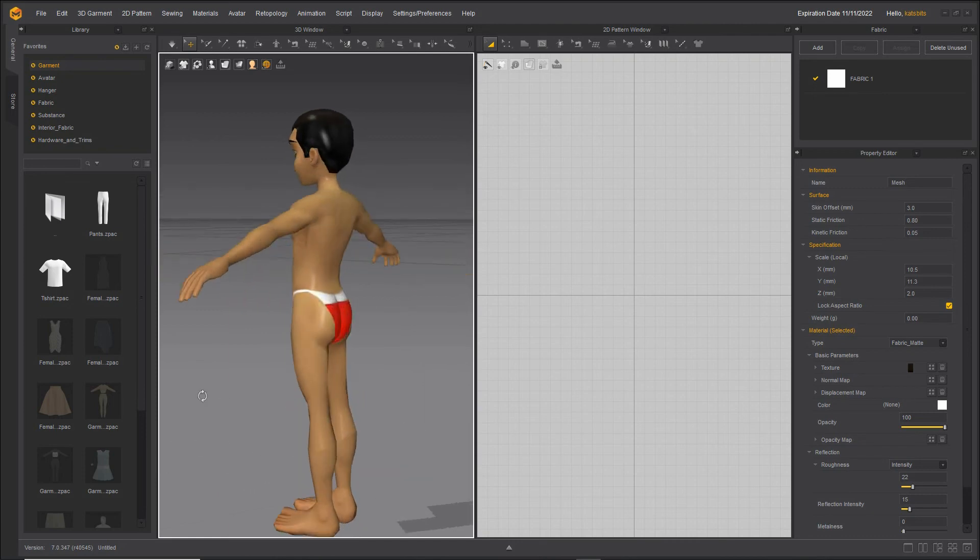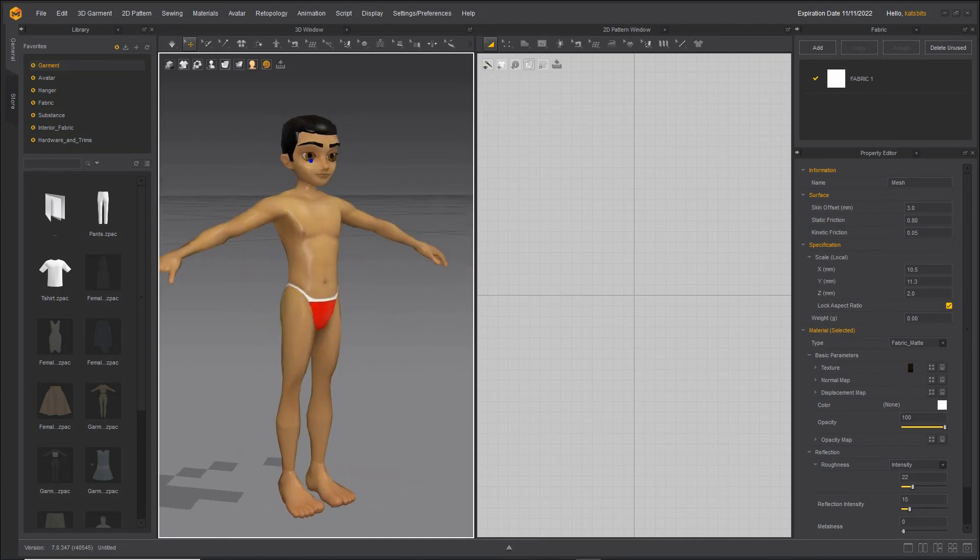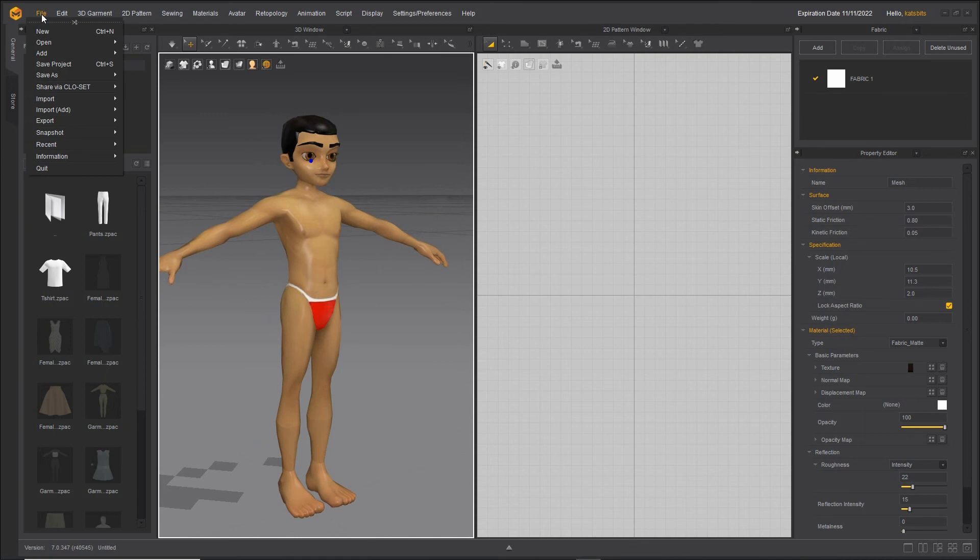And that's our avatar complete. So what we can then do—file, save as, avatar.